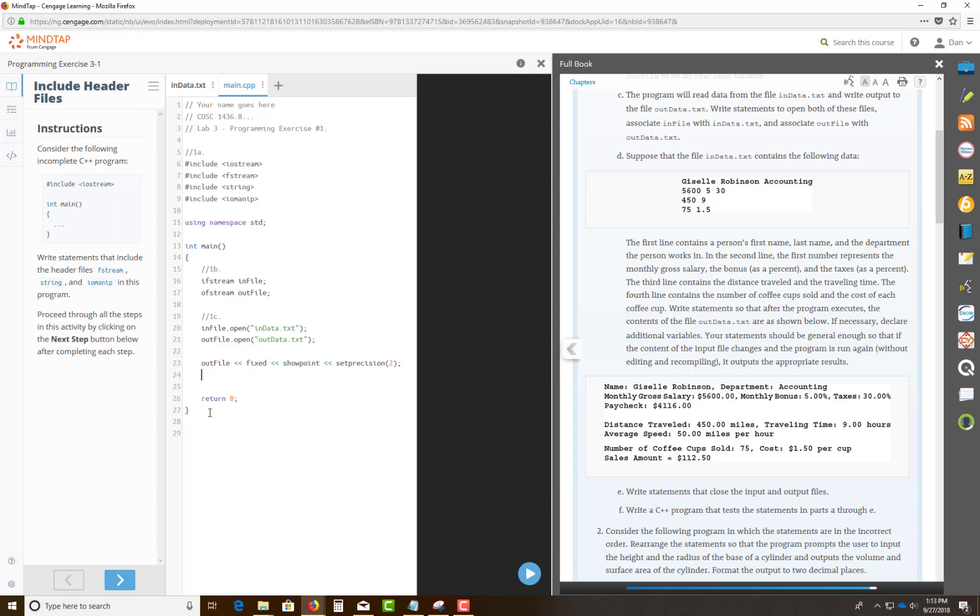So after this, let's read through this. Make sure you understand all this. You're going to be storing Giselle Robinson, first name, think about the identifier that you want to save and create. So it's Giselle Robinson Accounting - first name, last name, Accounting is Department. The second one is the salary, $5,600, that's monthly salary. That's what you're trying to figure out, gross salary. The 5% here, that's your bonus. The 30 is your tax rate.